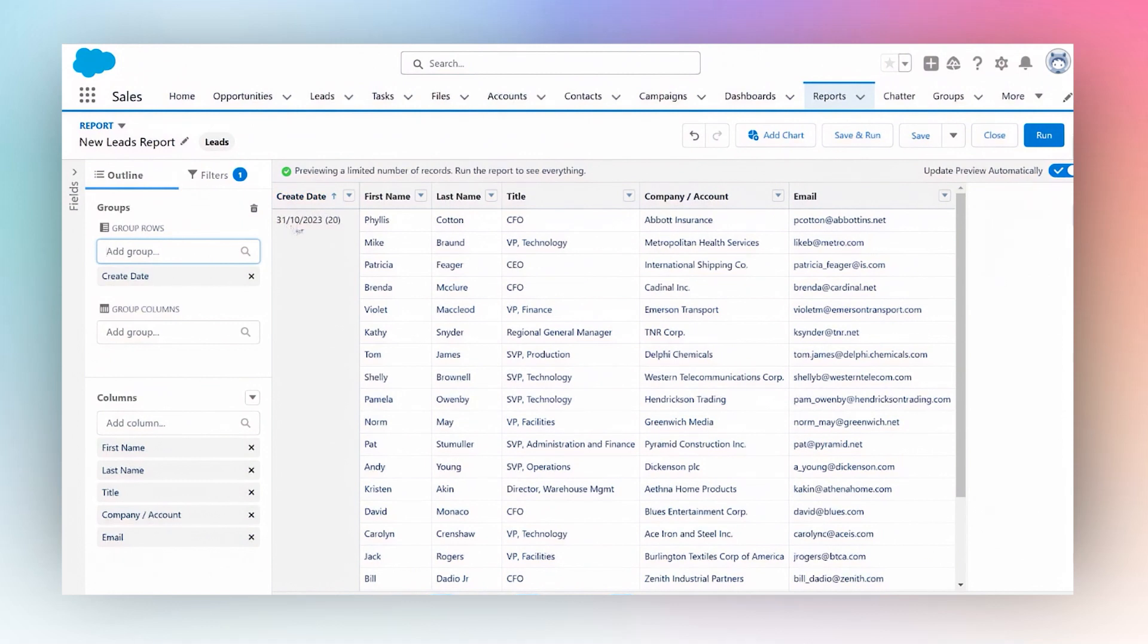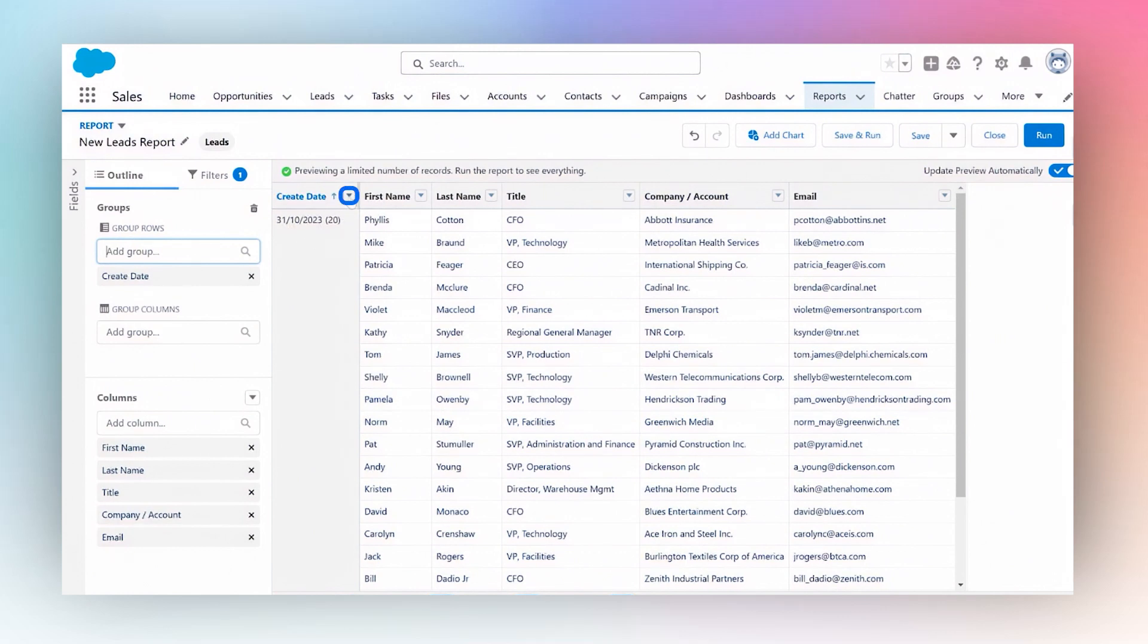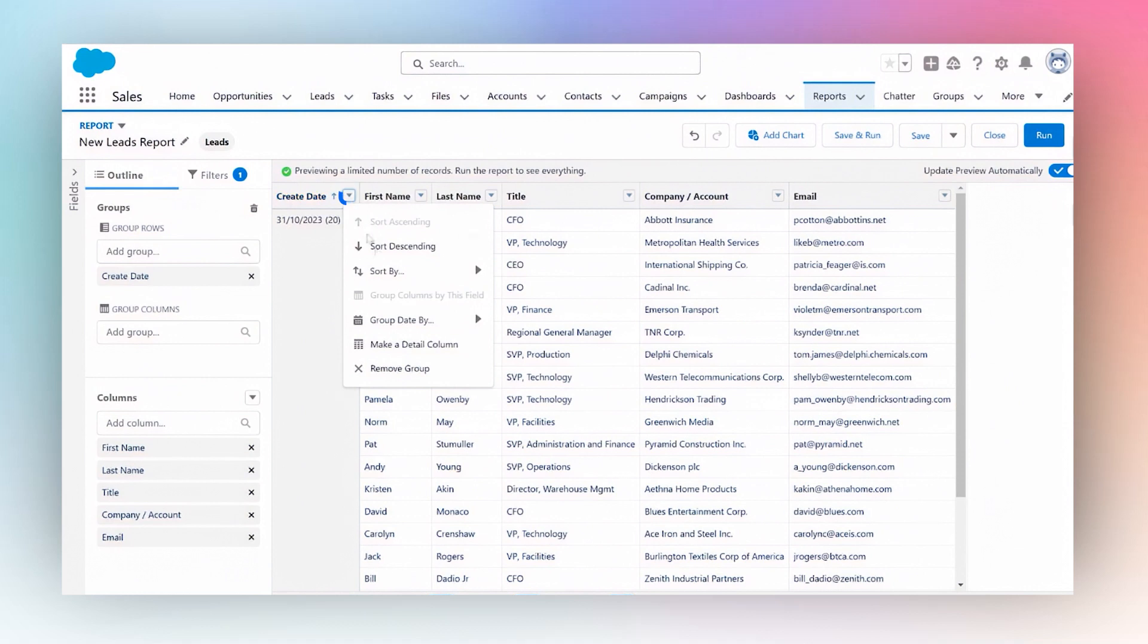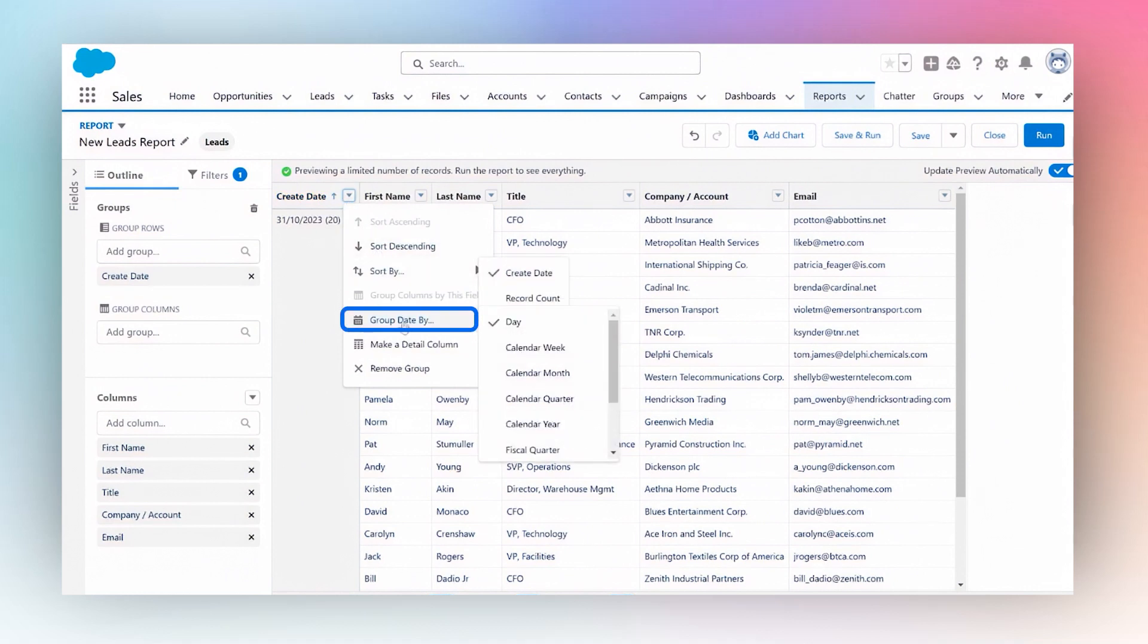Right now it's grouped by a certain date. Now I want to make it by month. So I will simply click this little button over here and I'll say group date by.